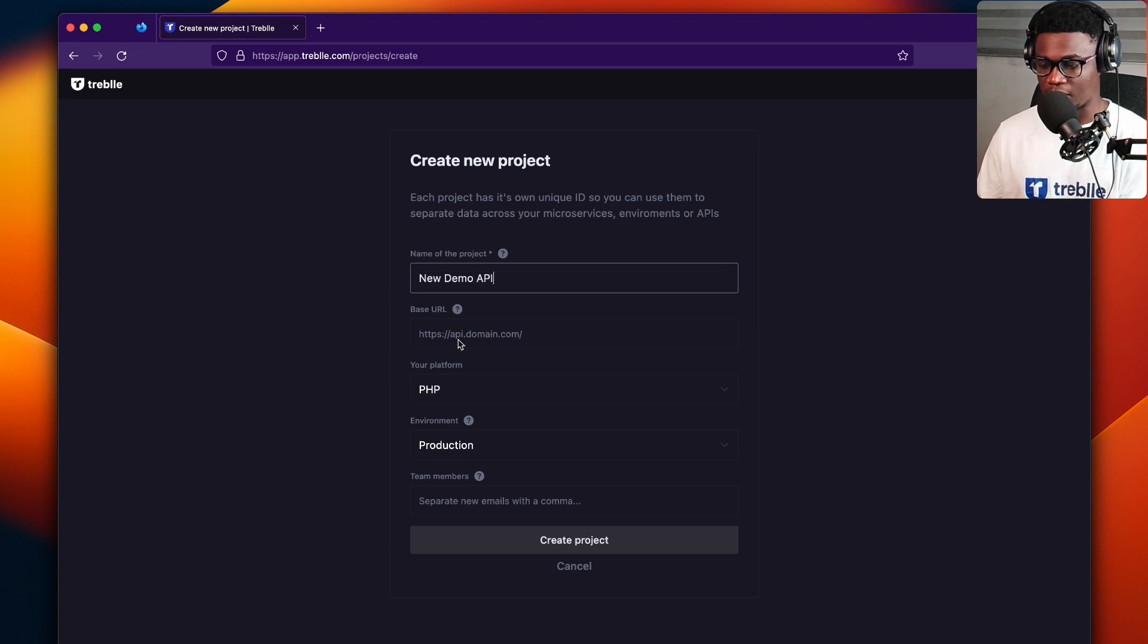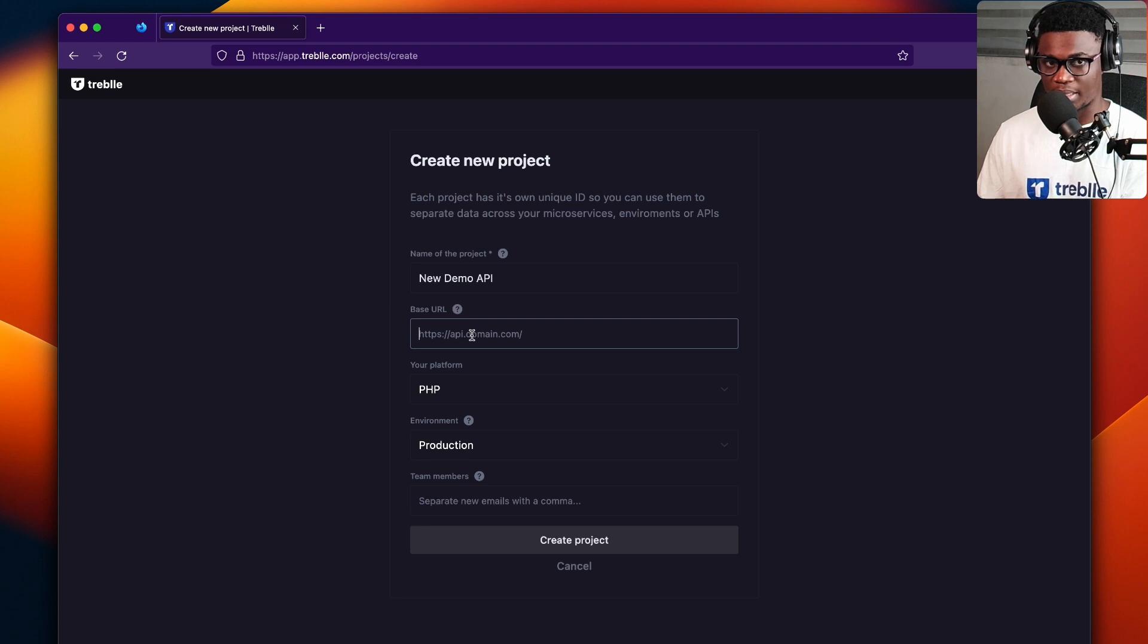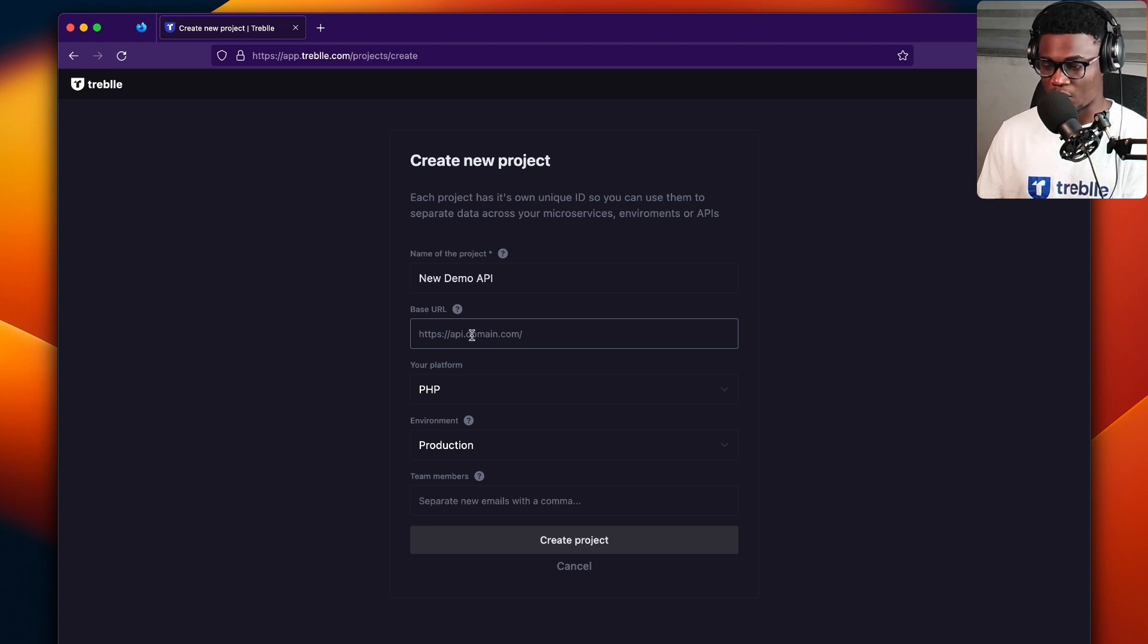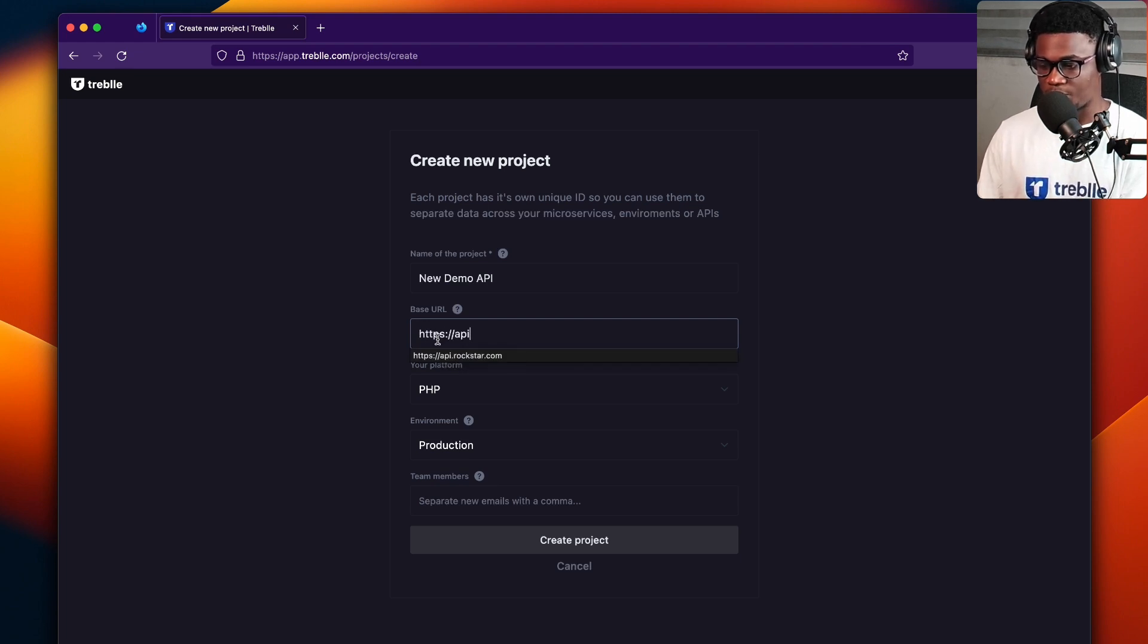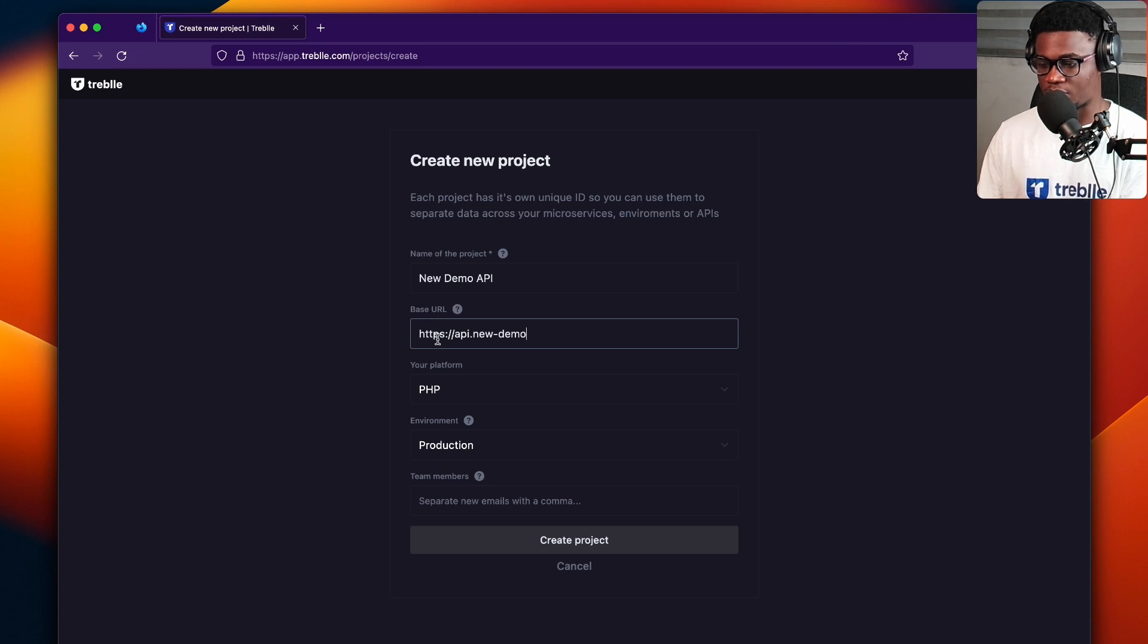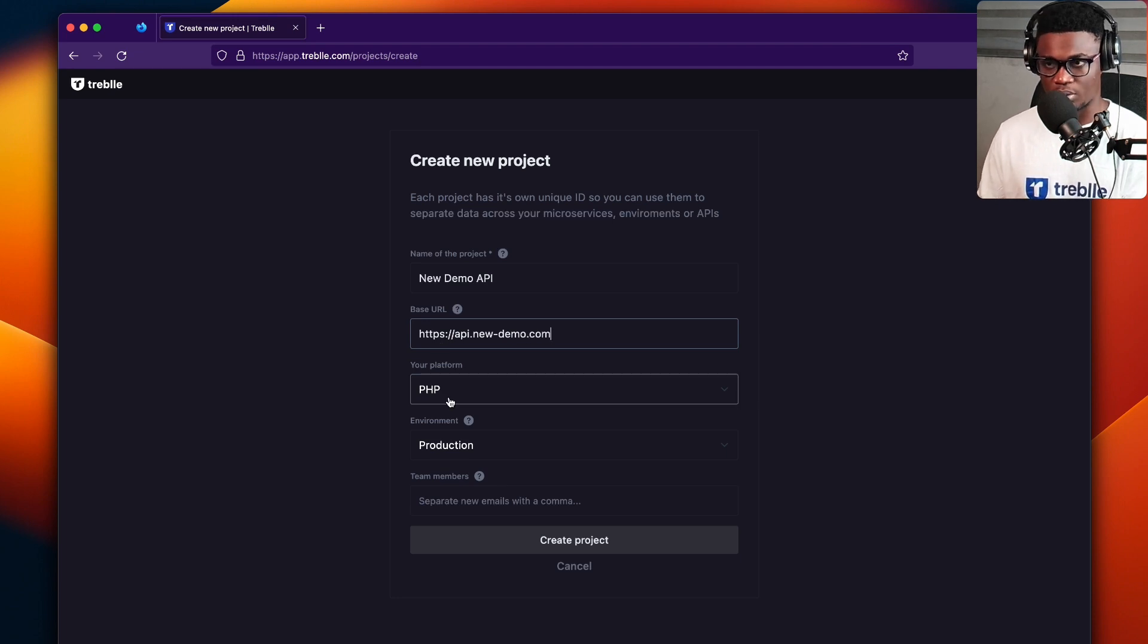All right. Then the base URL for the API means which is the URL your API is deployed on. So if it's the production API, you could have something like api.newdemo.com or let's say newdemo.com like so.